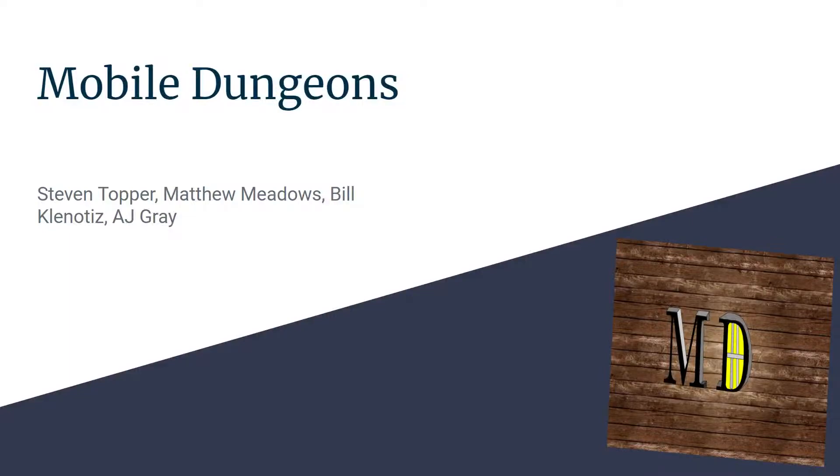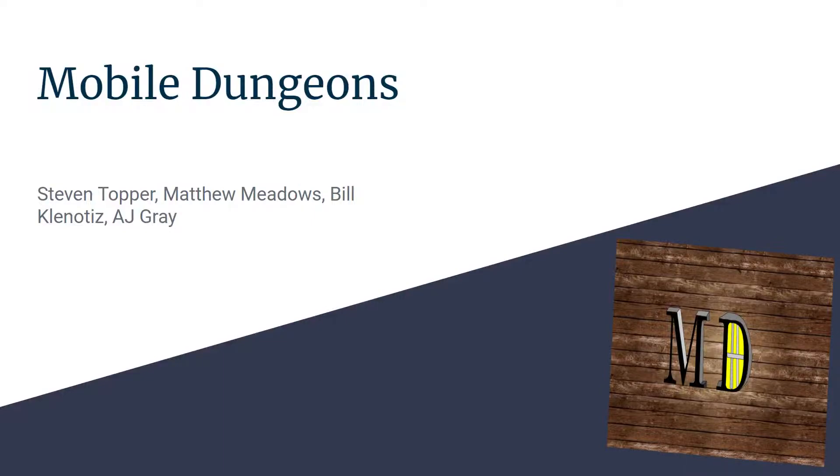Hi, we're the Mobile Dungeons project team. Let's take a moment to introduce ourselves. I'm Stephen Topper. My name is Bill Clenotis. My name is Matthew Meadows. And I'm A.J. Gray.